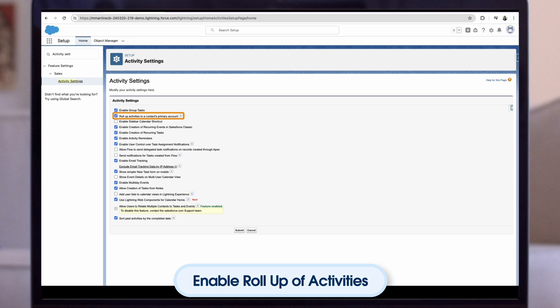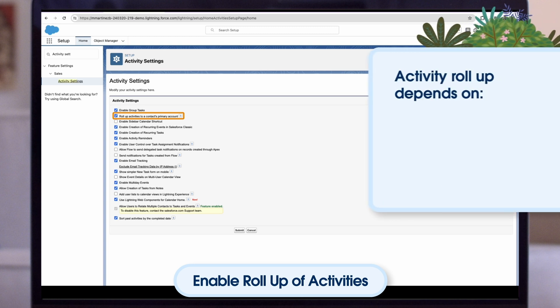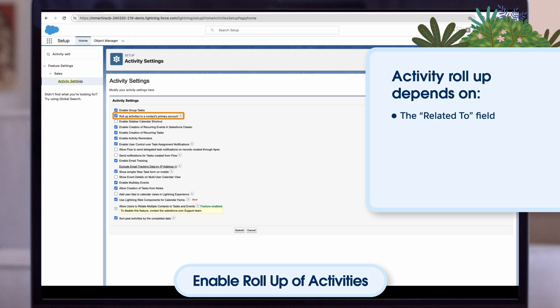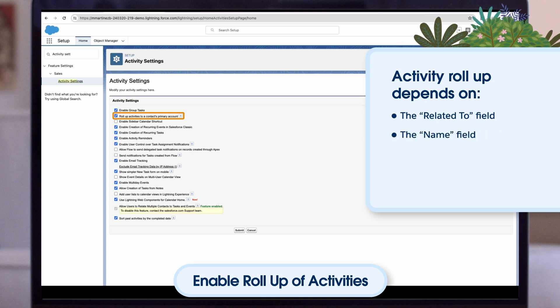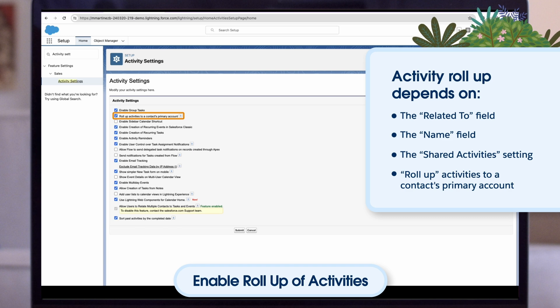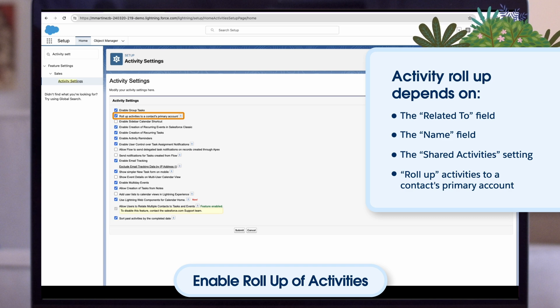By enabling this, when an activity is associated with a contact, the activity is also displayed on the contact's primary account. The account and activity roll-up depends on the related to field, the name field, the shared activities setting, and whether the setting is enabled for roll-up activities to a contact's primary account.